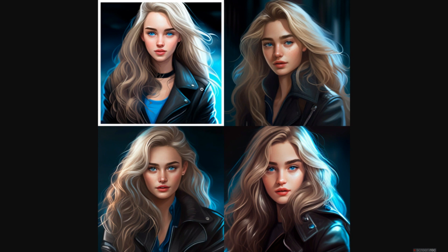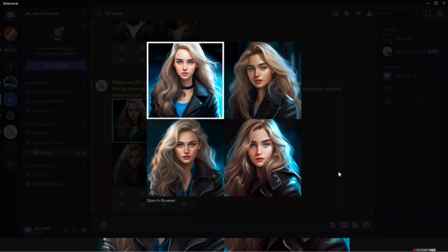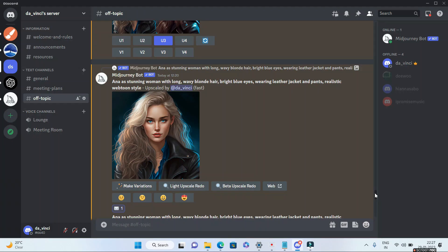These are the four images generated by MidJourney. To make the characters consistent, we'll go ahead and try to upscale one of the images — probably the third one, because the face is much more visible. So let's go ahead and upscale the third one.